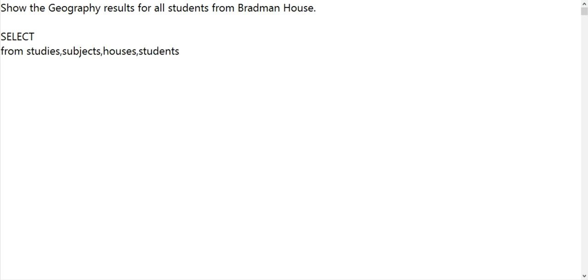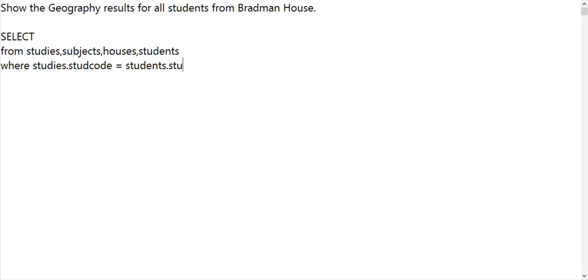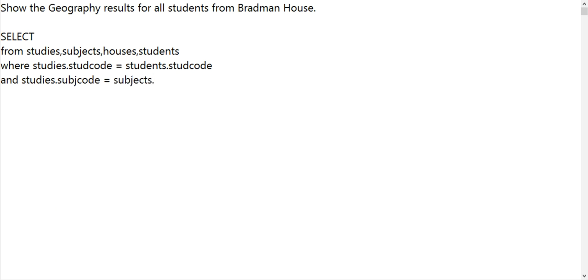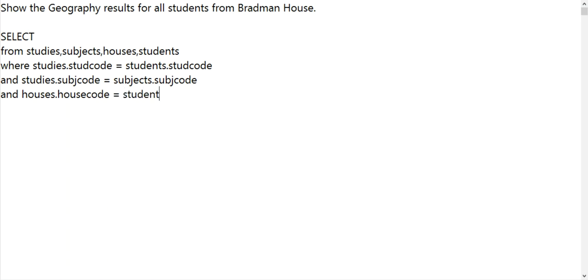Because we have four tables, how many joins would we therefore need? So studies.studcode matched to students.studcode, studies.subjectcode equals subjects.subjectcode, and of course your house code. So all that is doing is amalgamating it into one almighty big table.